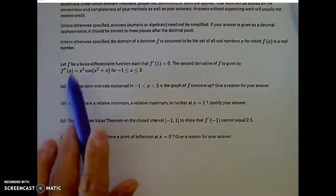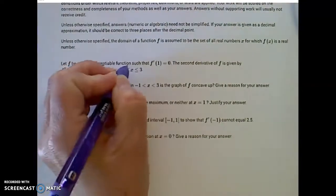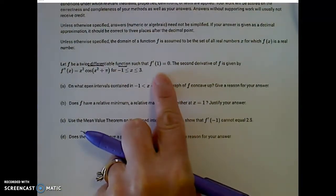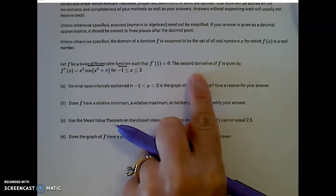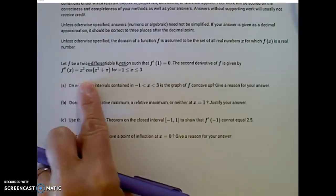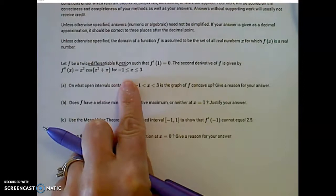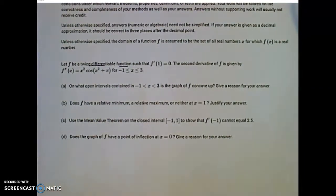Let some function f be a twice differentiable function such that f prime of 1 is equal to 0. Remember that — if the derivative at a certain point is equal to 0, that tells us something. The second derivative of this function is given by f double prime of x equals x squared times cosine of x squared plus pi, on the interval from negative 1 to 3. Let's look at part A.